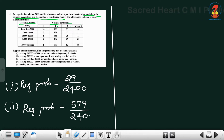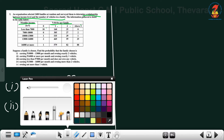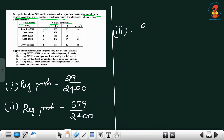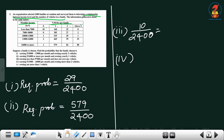The third question: earning less than 7,000 per month and having no vehicle. The number of such families is 10, so the probability is 10 divided by 2400, which can be further reduced.